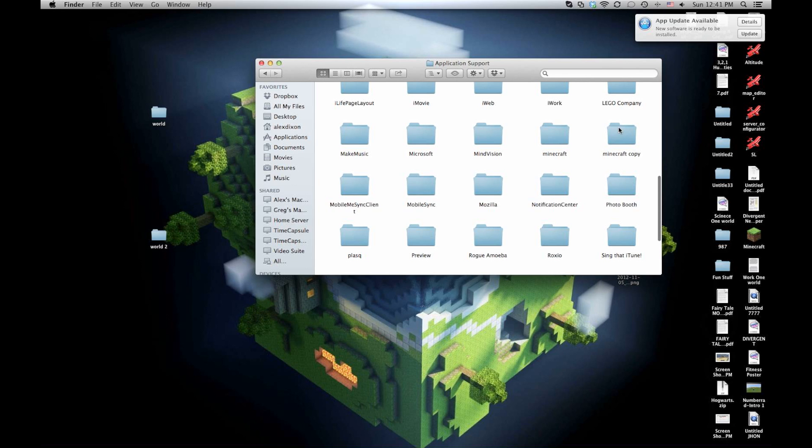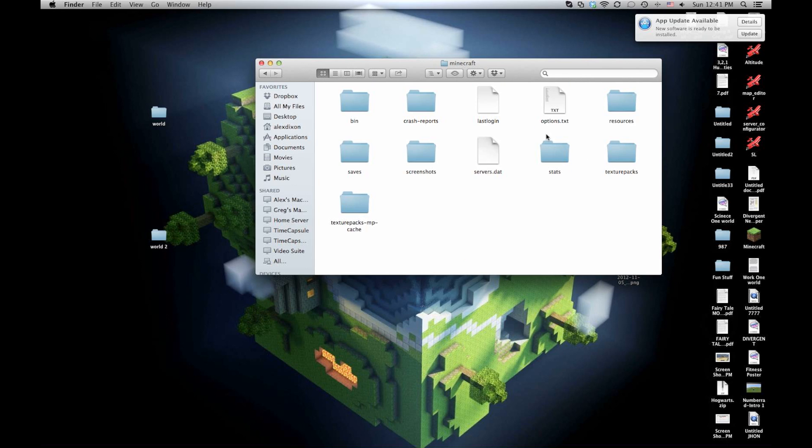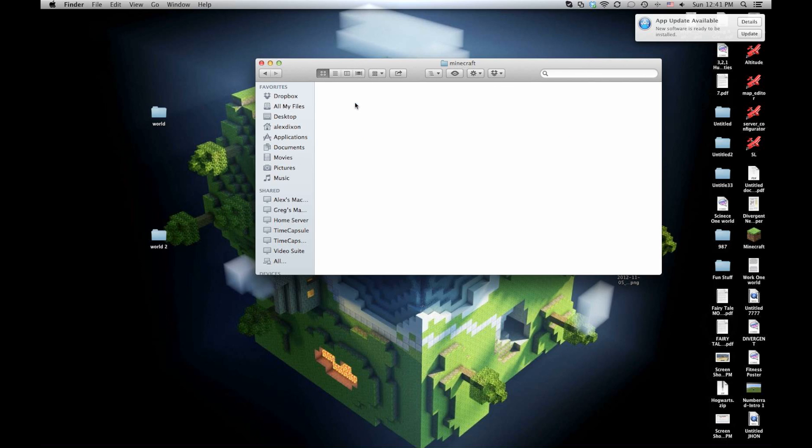You find Minecraft, and this is all the Minecraft files. This is where everything is. If you want to add in texture packs or maps, you put them into the saves file. But what we need is this bin file.